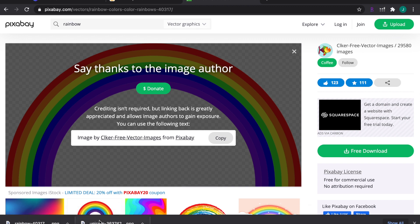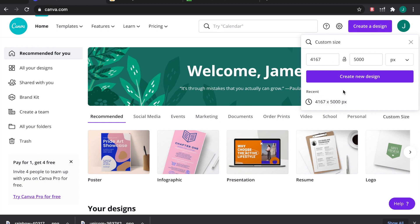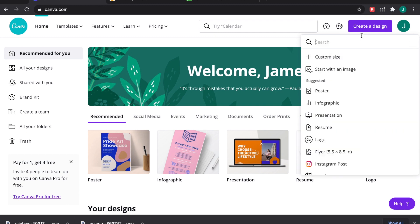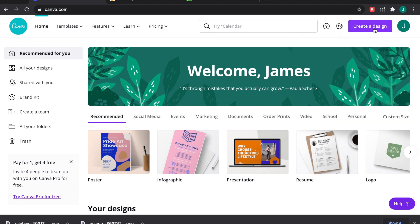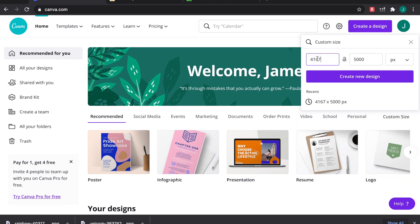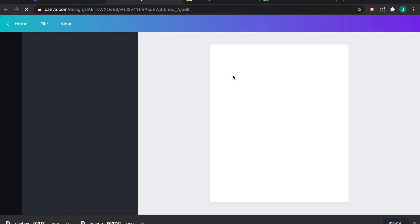Now move on to creating the actual t-shirt design. You could use Photoshop, but Canva is a free web-based alternative. You can't get the perfect Amazon Merch size directly, but set a custom size of 4,167 by 5,000 pixels — that's as close as you can get on Canva. We'll fix it to the correct size later. Go ahead and click Create New Design with those dimensions.